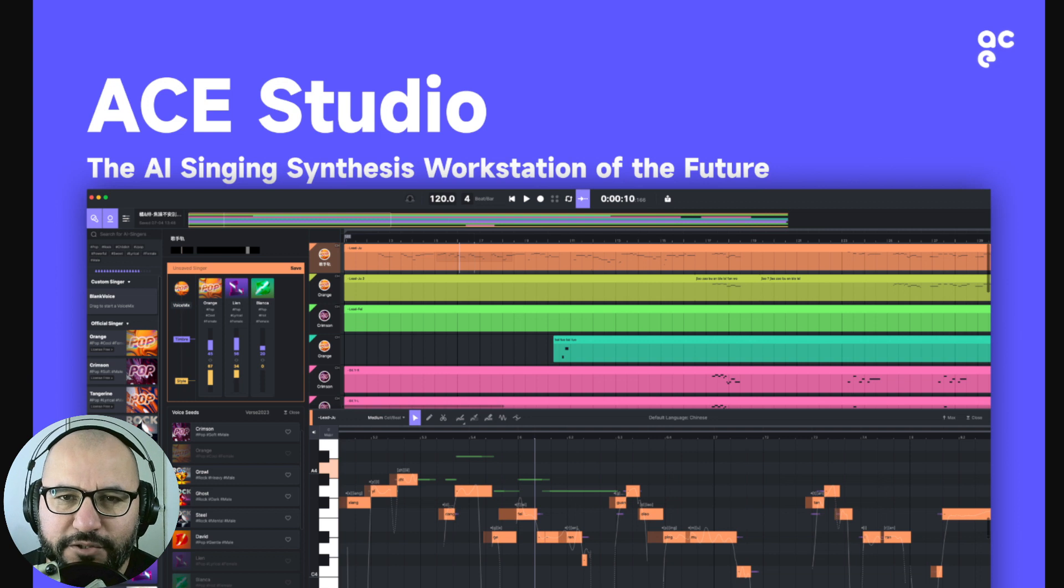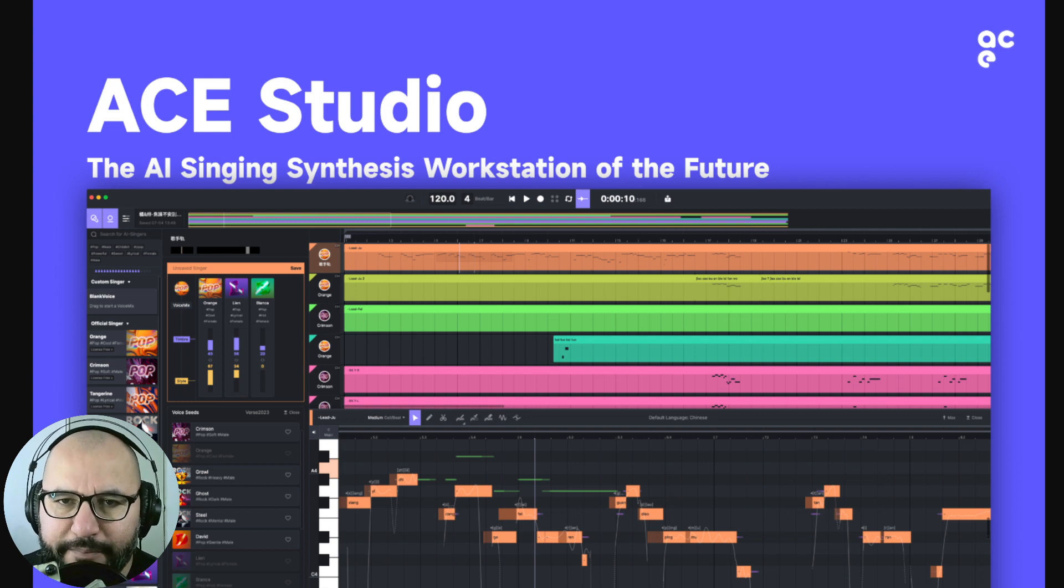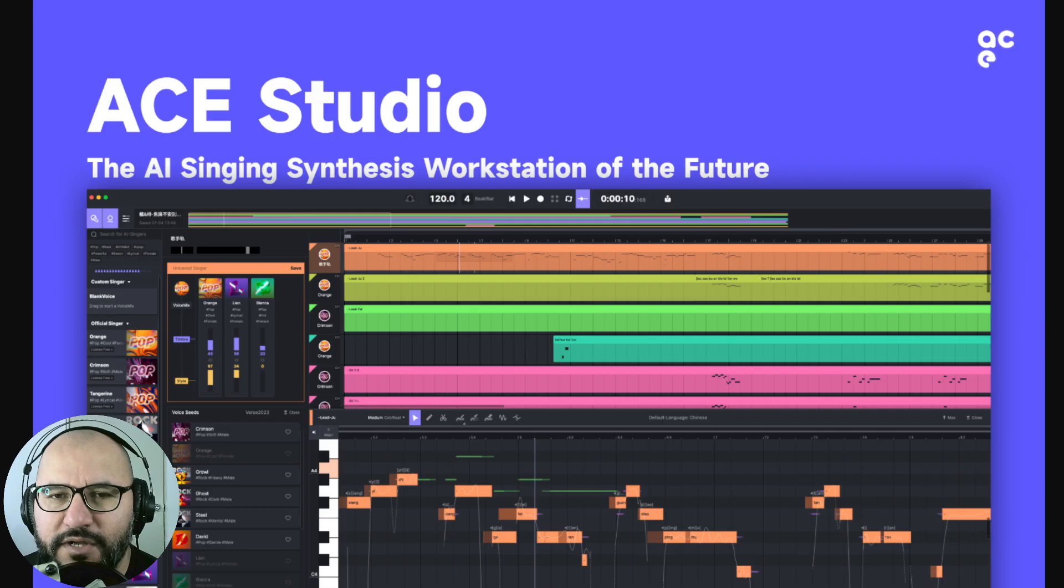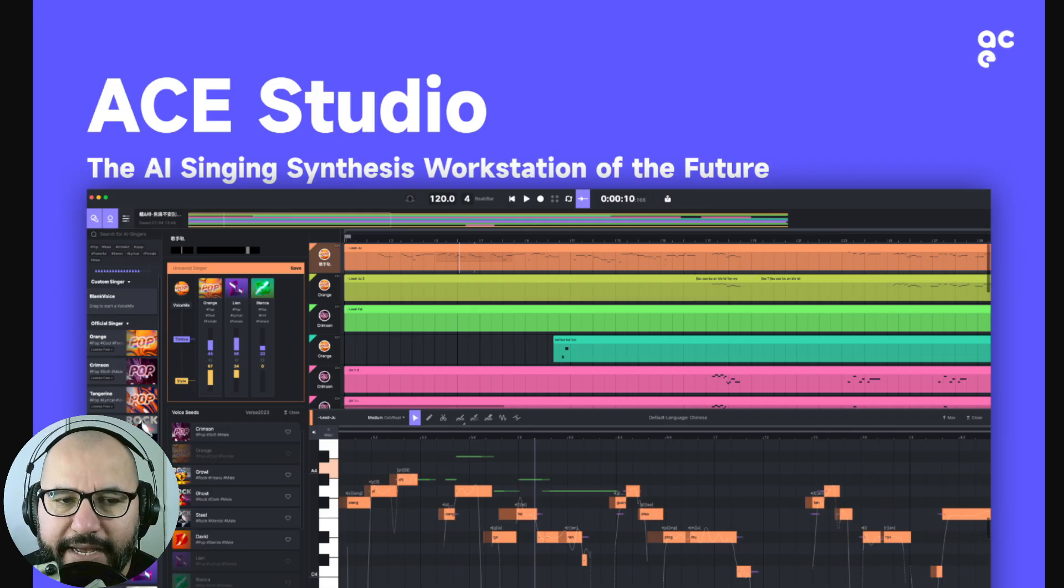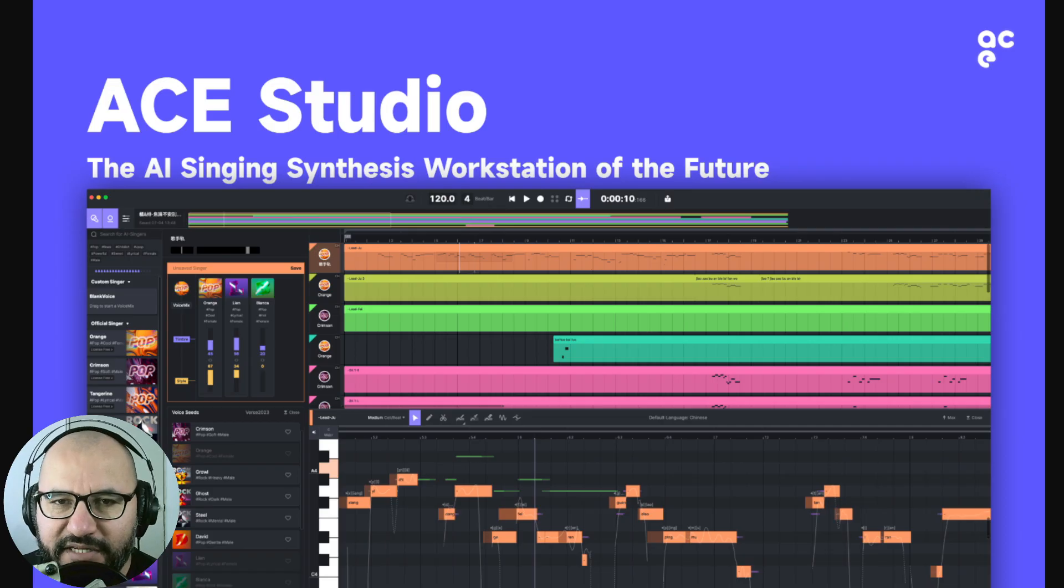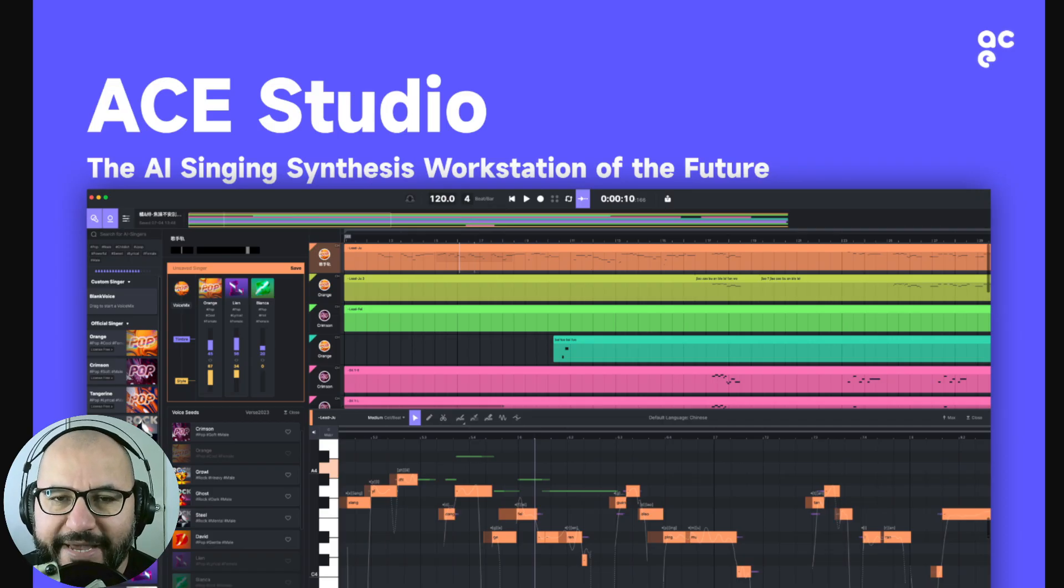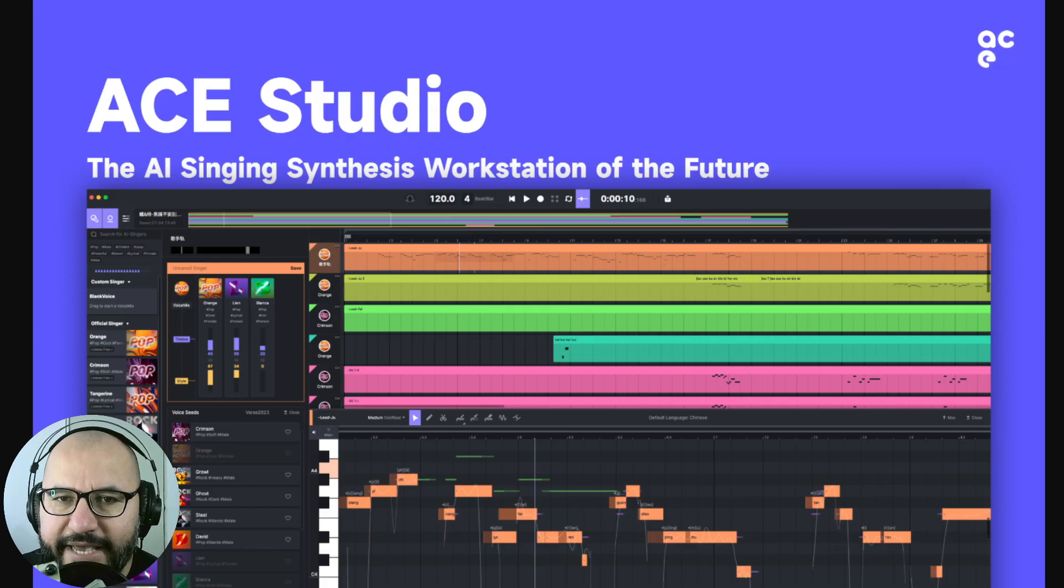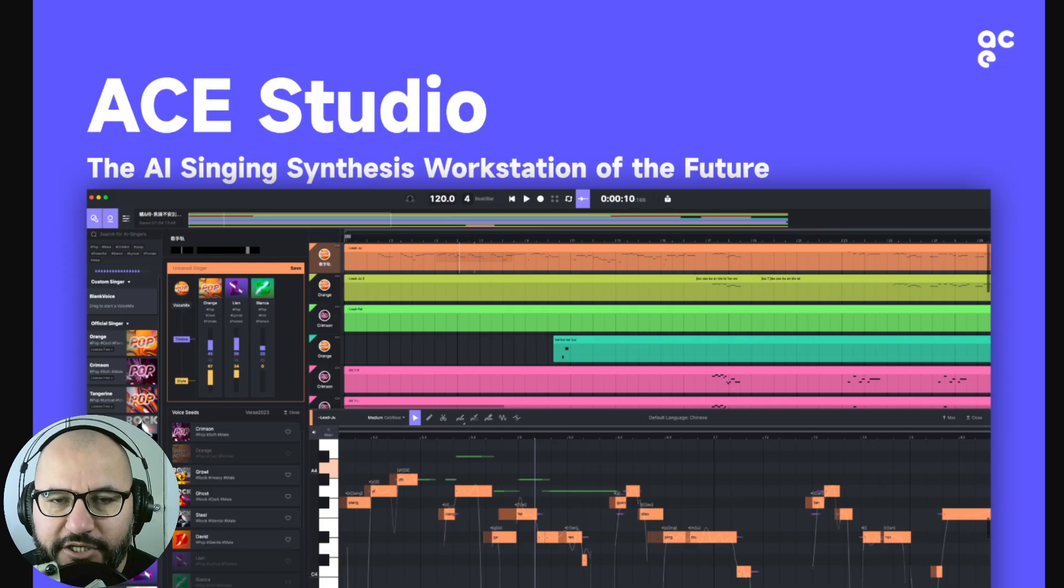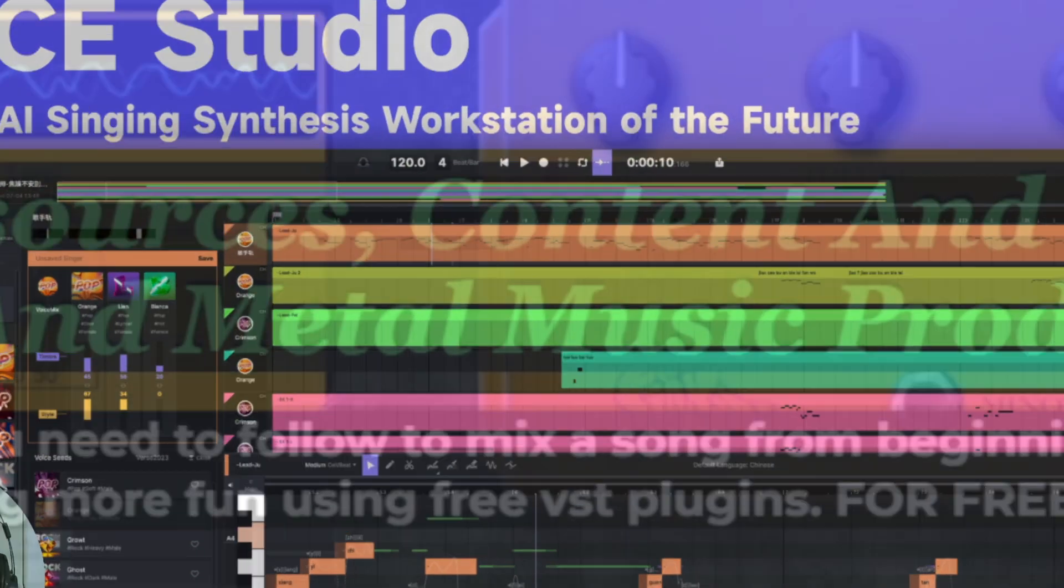Full disclosure, the company Ace Studio approached me and contacted me to create this video review for you guys. I consider this as a sponsorship by Ace Studio, but all of the thoughts and opinions remain objectively mine. They have no part in my saying, they have no part in my judgment of this software.